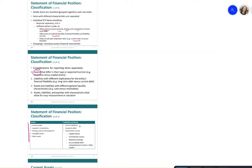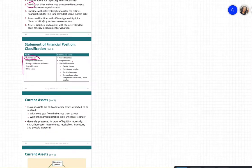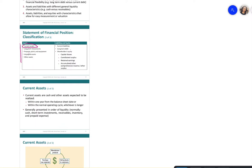Current assets are cash and other assets expected to be realized within one year from the balance sheet date, or within a normal operating cycle. They include cash, short-term investments, receivables, inventory, and prepaid expenses.